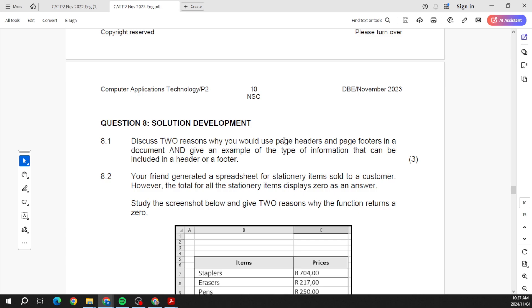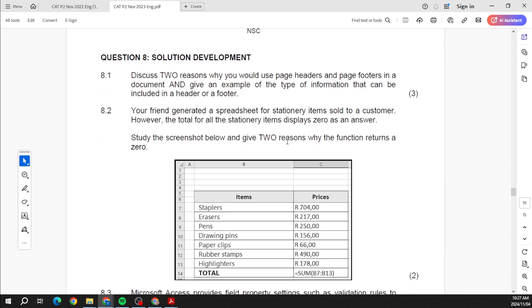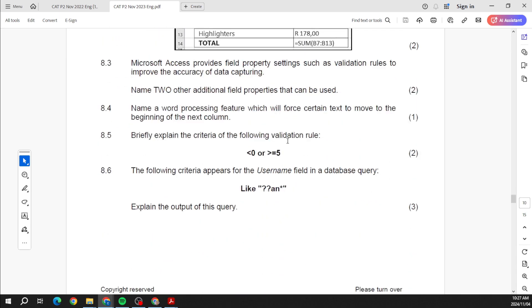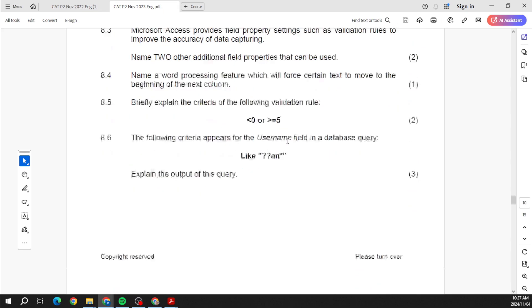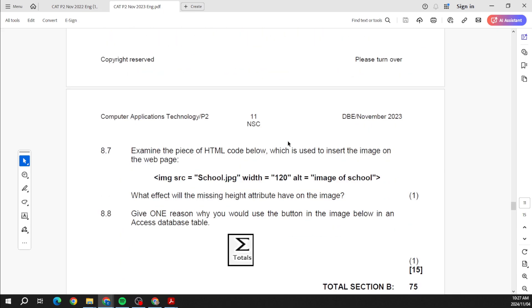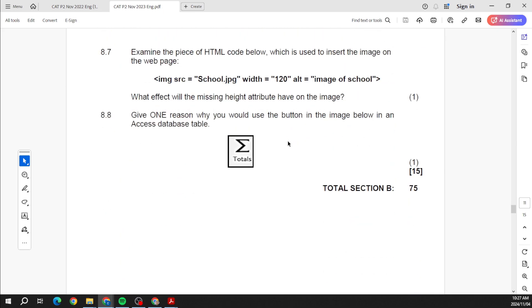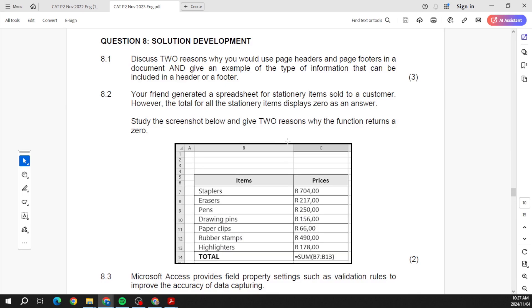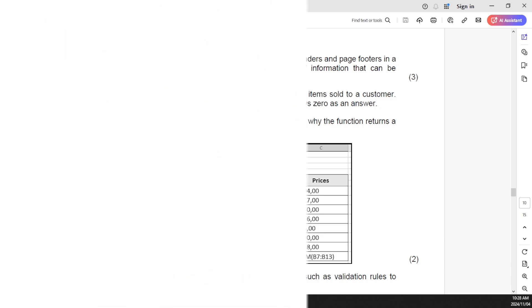Okay, solution development. Following the same thing, it's basically theory questions based on practical work. And that takes us into the end of Section B. And you can see now, even for those who were with the IEB, you can see they follow the same structure. So whether you are writing for the IEB, whether you are writing for the DBE, if you take all of this and you put all of this together folks, you will be more than well prepared, more than adequately prepared in order to really get the best marks possible.